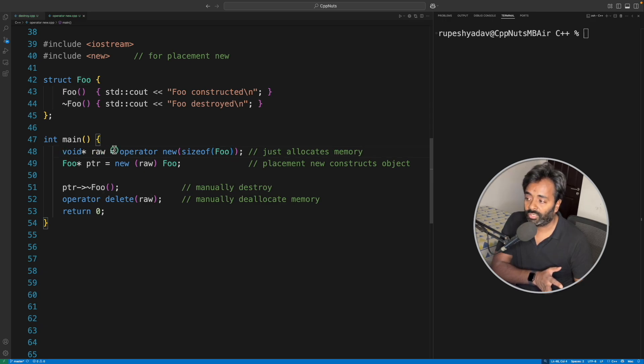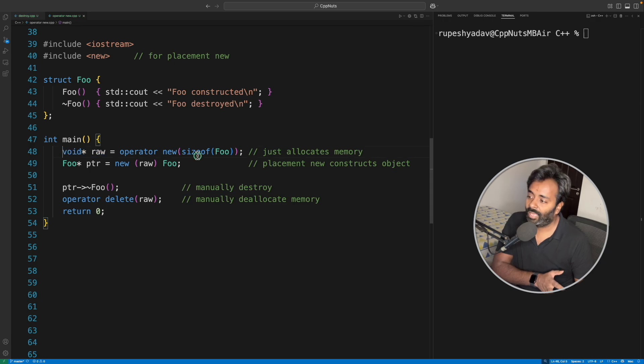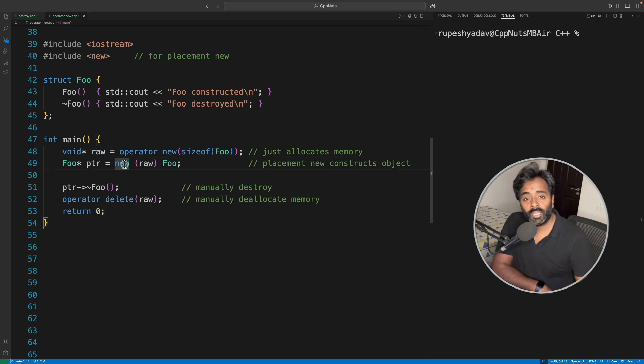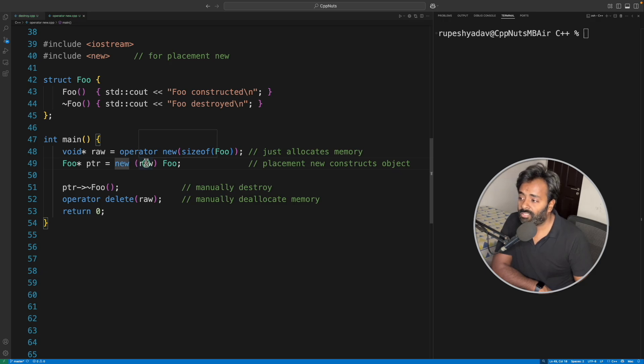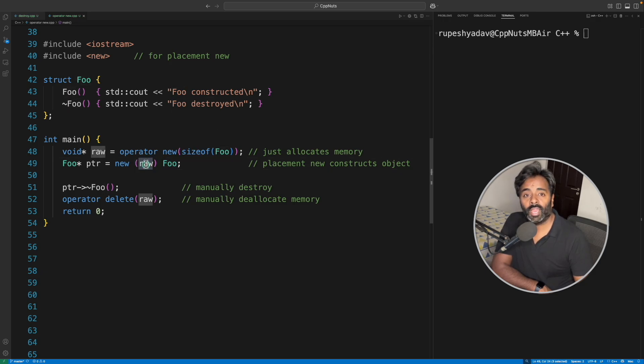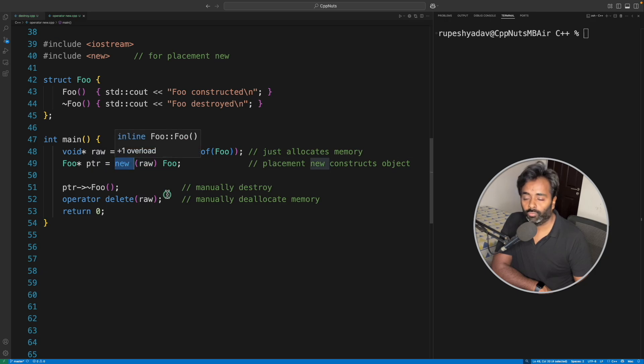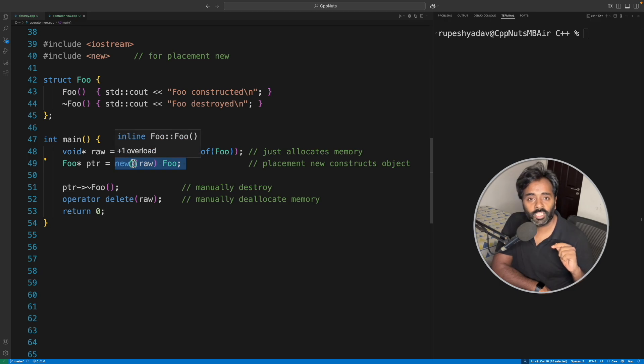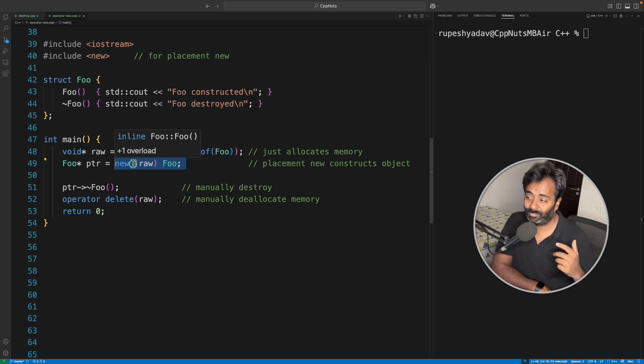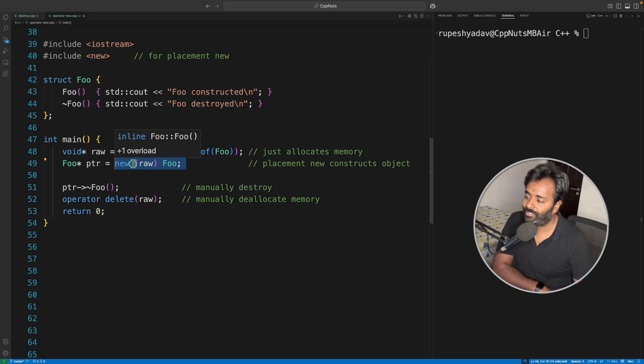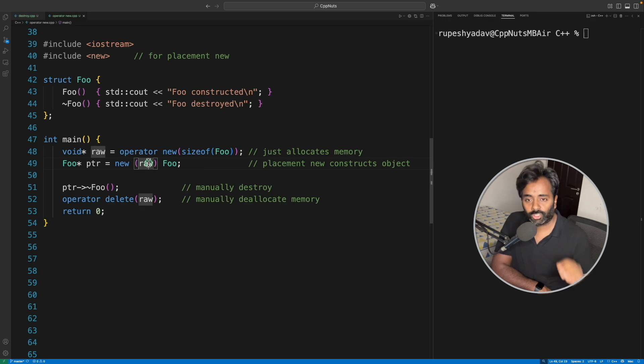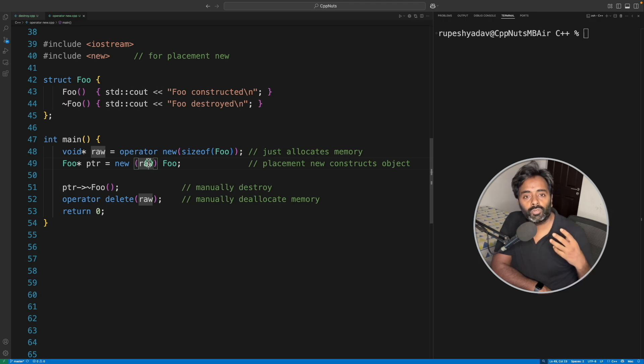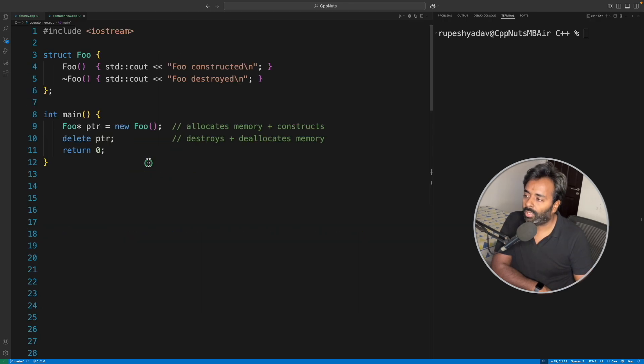You're getting a void pointer here, so it's kind of raw memory for you. Then this raw memory, you will use placement new operator and construct Foo on top of that memory. Now you will use new, so this is placement new way of constructing the memory. I have a video for placement new if you are new to this—you can watch that video. But in short, placement new will create an object on the given memory.